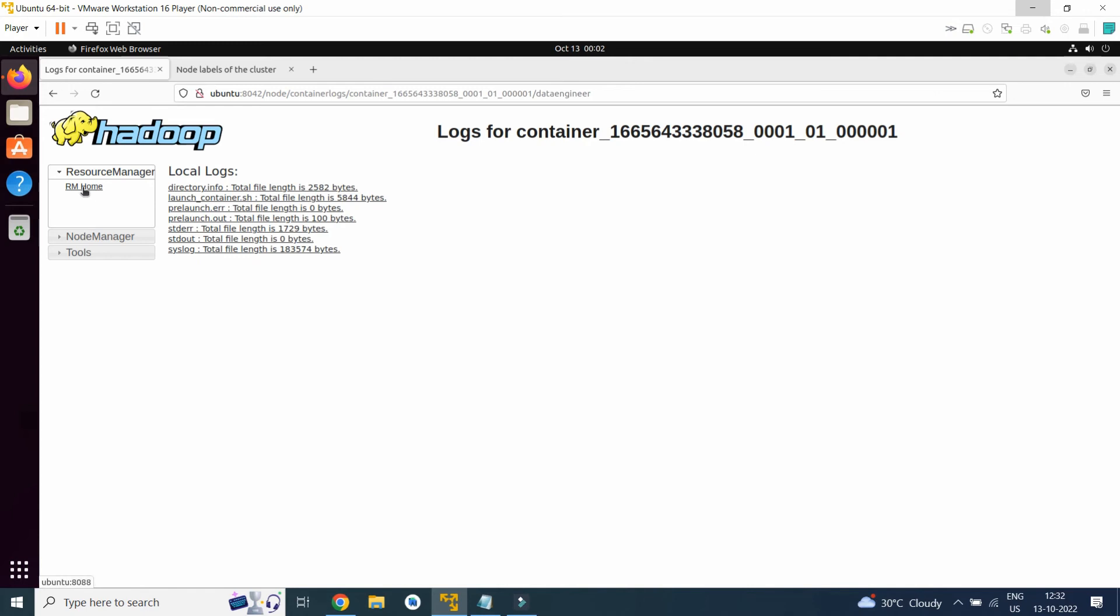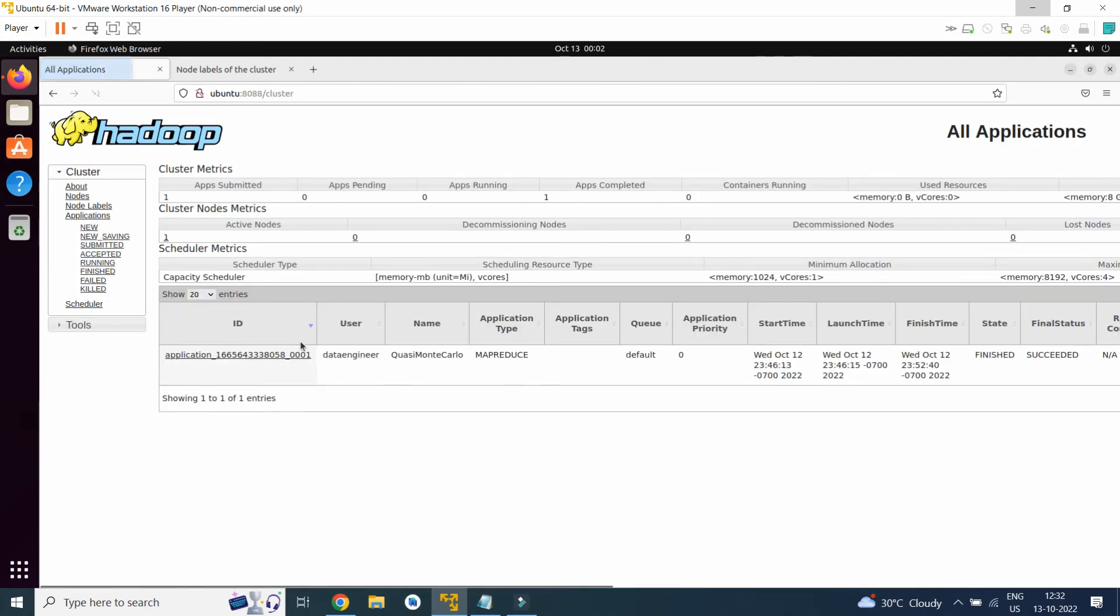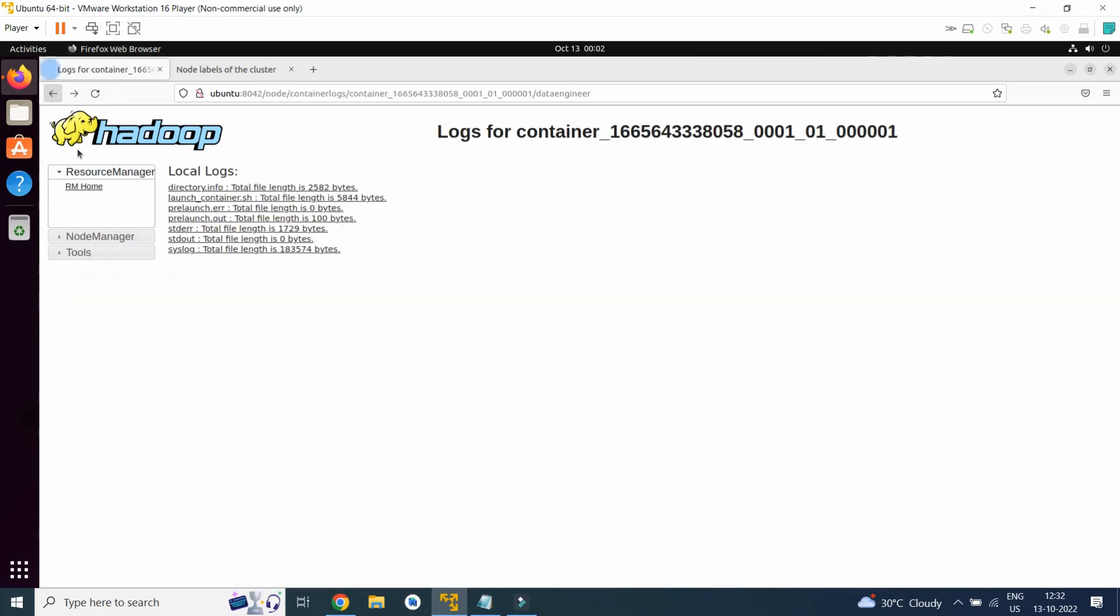This is resource manager home and node manager. Here is the node manager, node information.